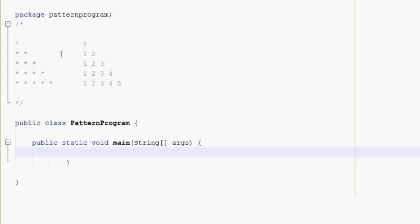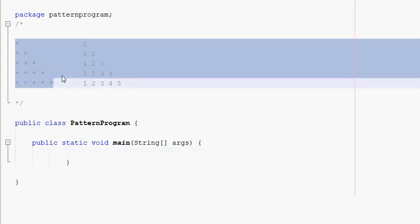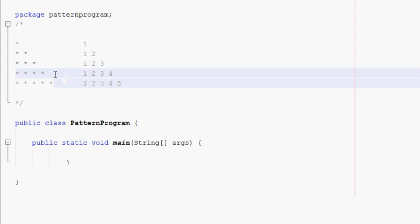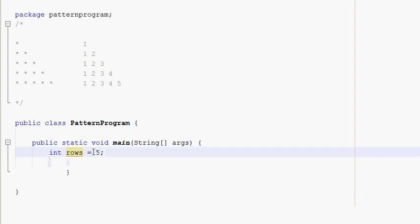First, we will analyze this pattern. We will print a pattern. If there are any rows, it is a pattern. There are 5 rows. If there is any pattern programming, we will print the pattern. You will notice the method of the pattern — if there are any rows, we will write the pattern.